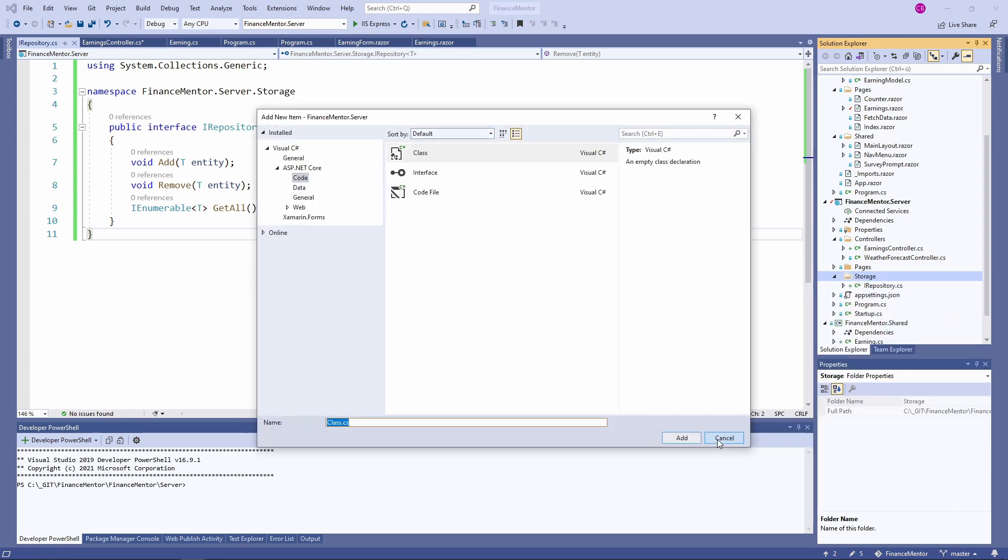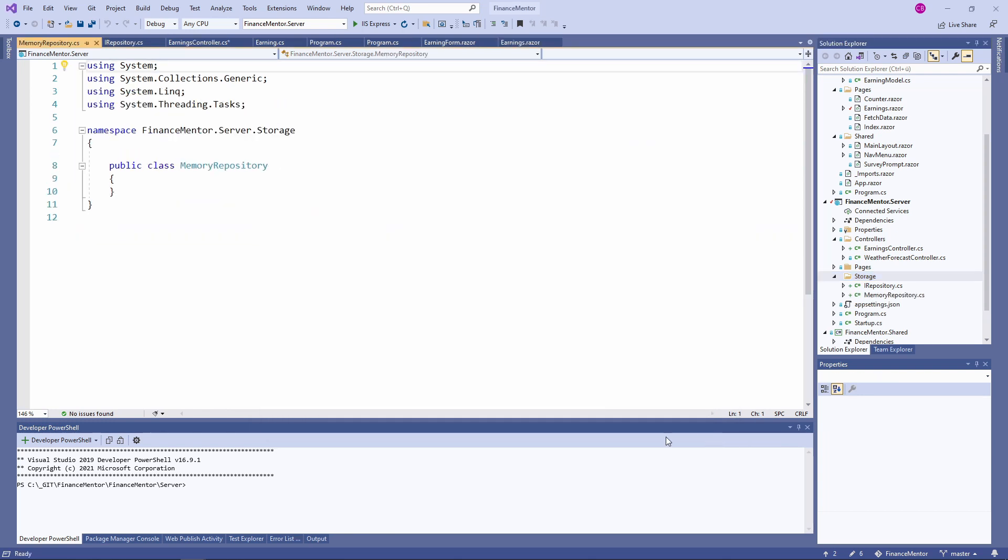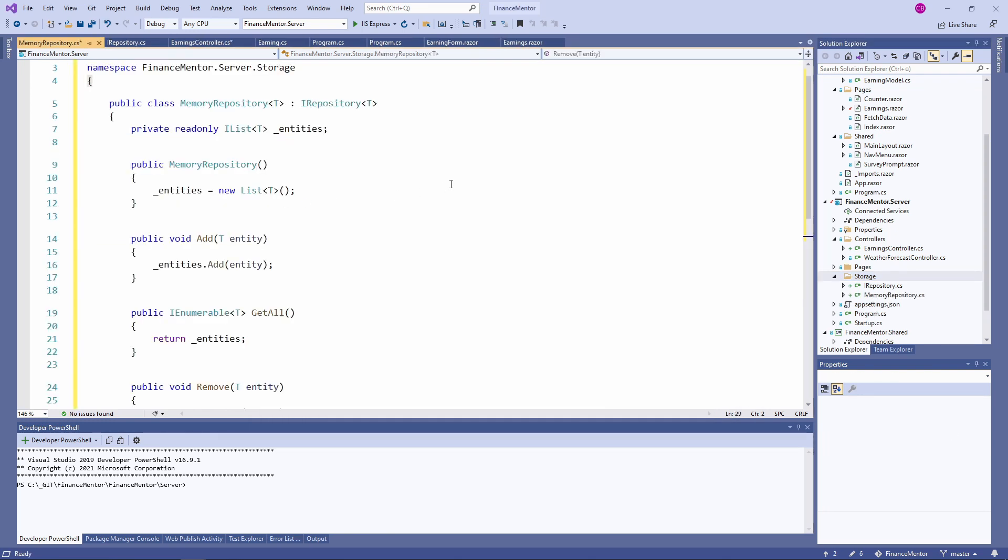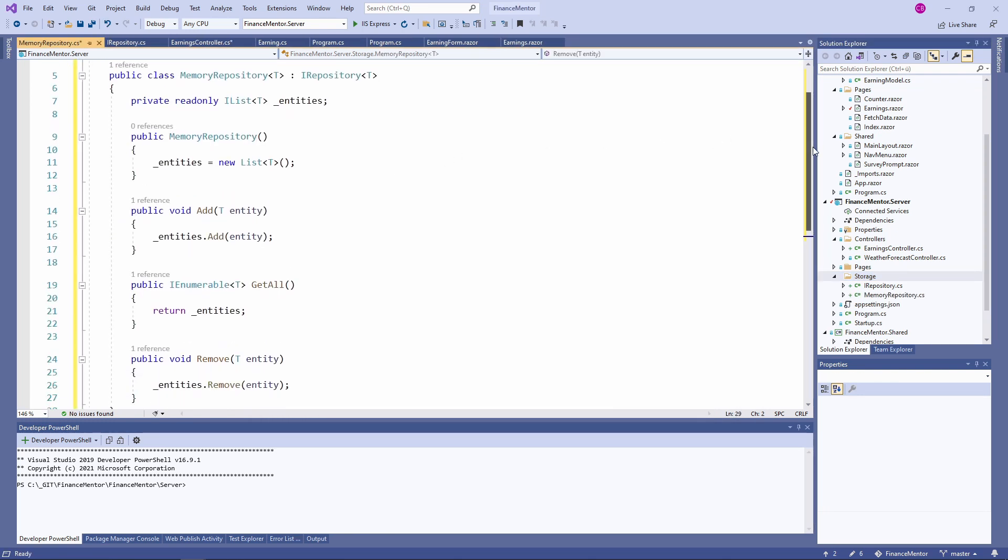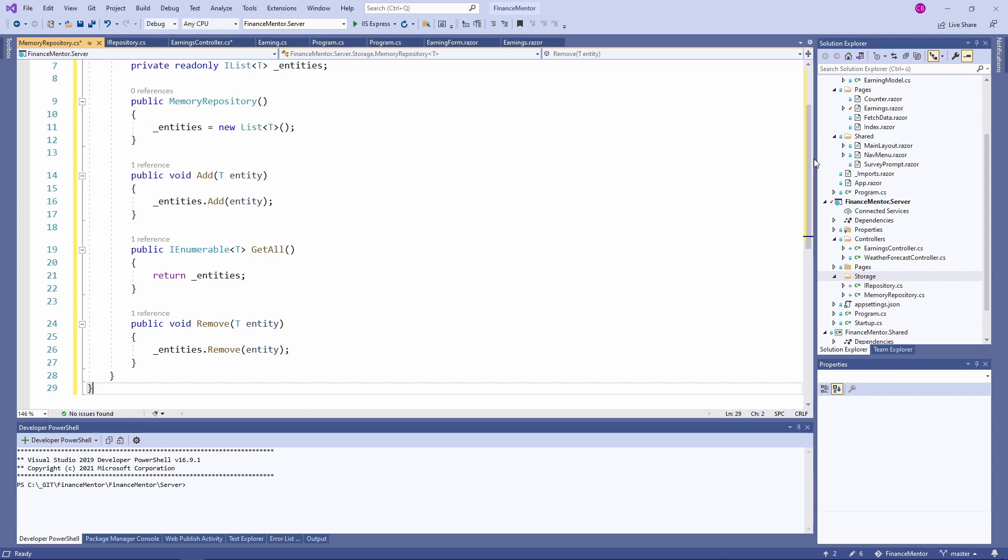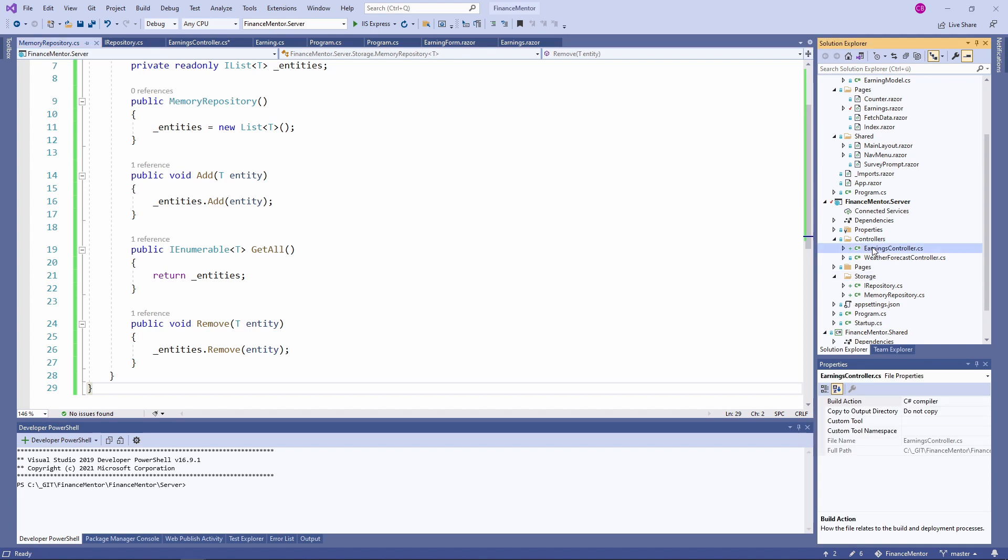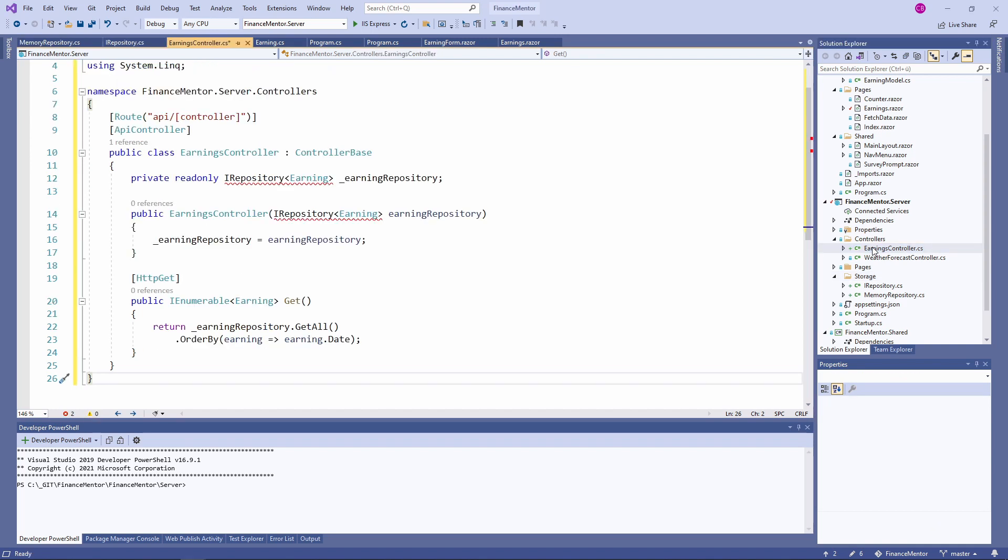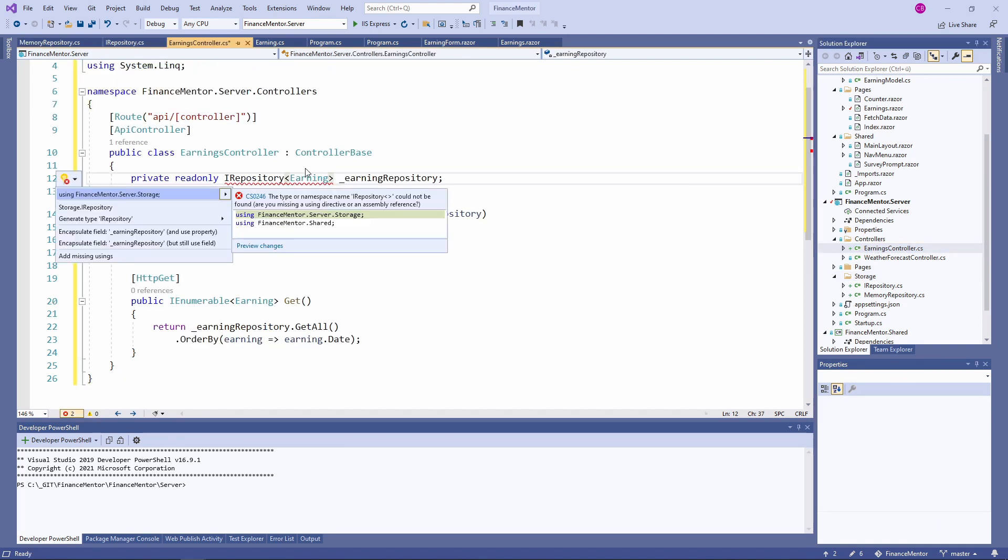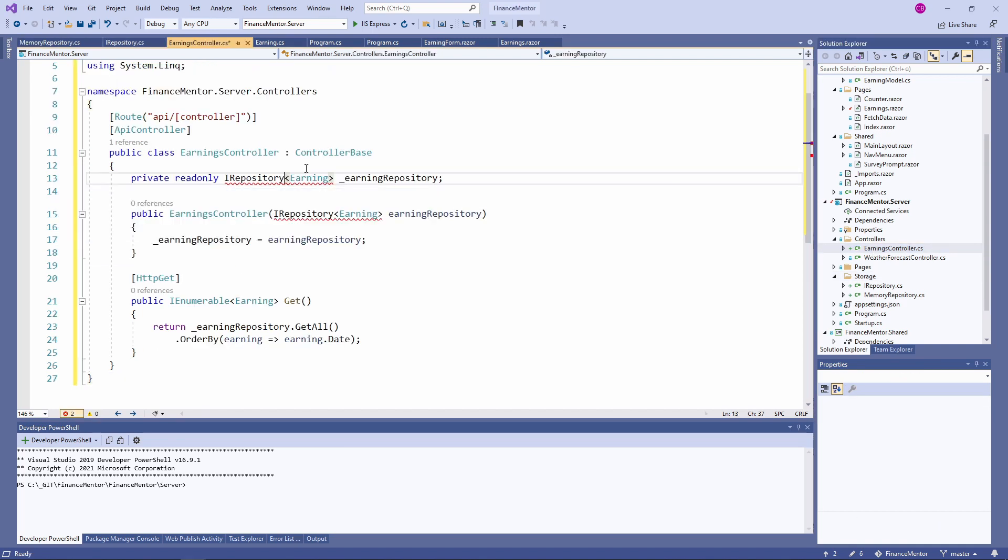We create a MemoryRepository class in the storage folder. Of course, I also prepared a snippet for the implementation of this class. We use a list that holds our data in memory as long as the application runs. Back in the EarningsController, we can import the missing namespace for the IRepository type.